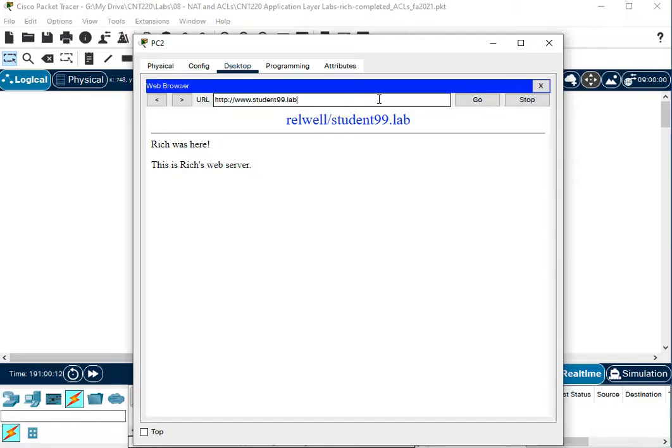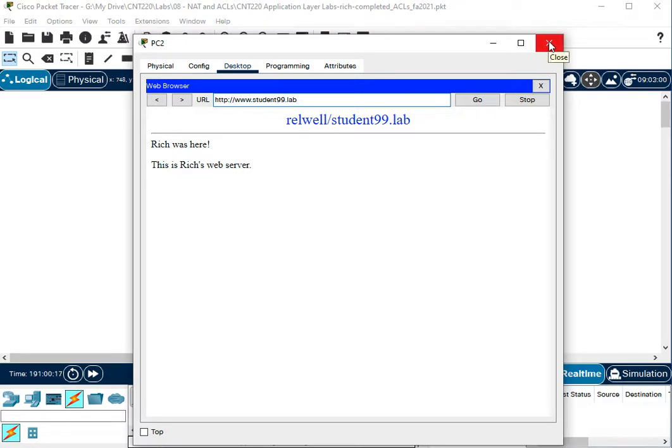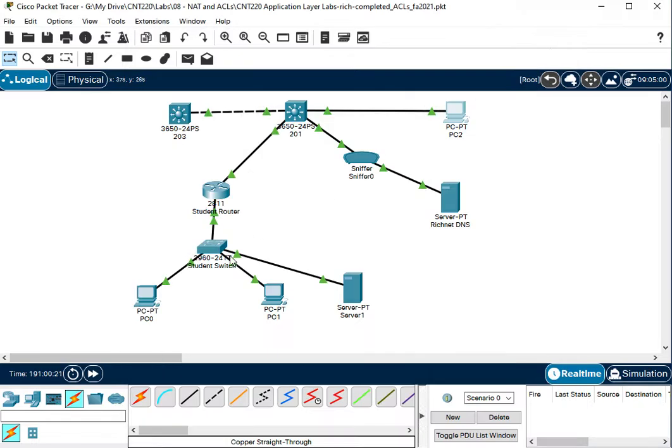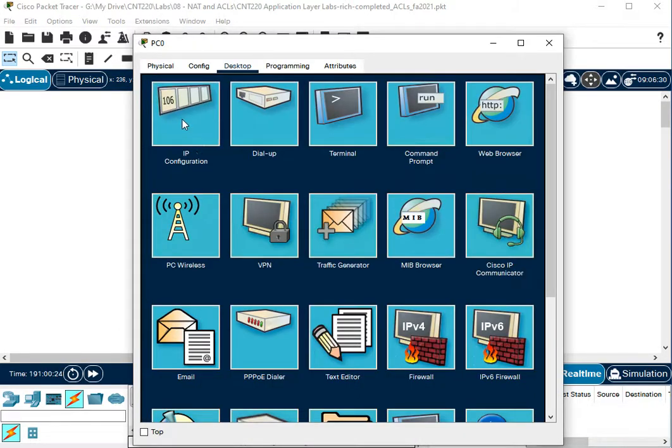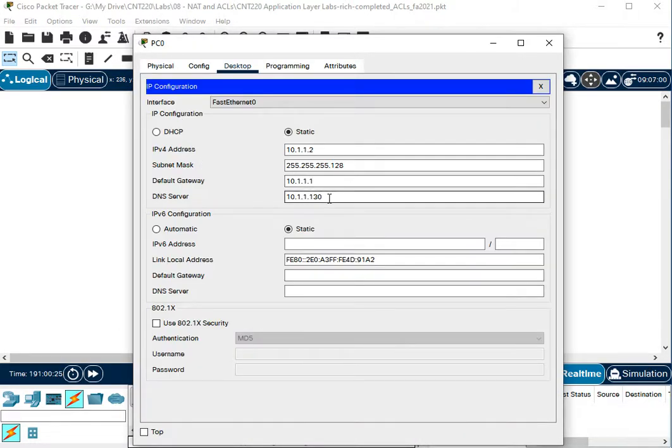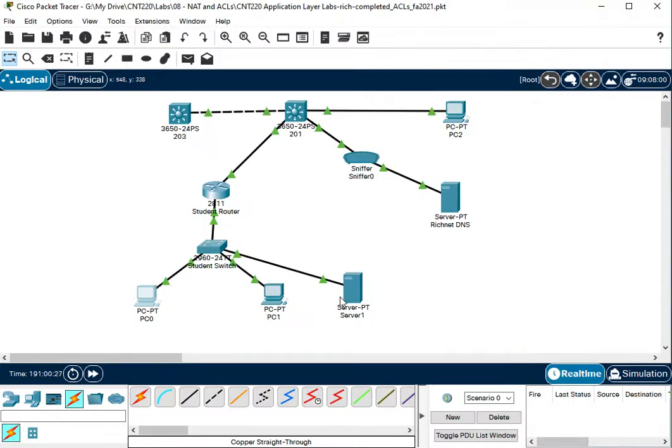There's another video that you probably can find on the YouTube channel that shows how I set this DNS up to work in a realistic manner. I'm not going to go through that again in detail, but this PC is using 10.1.1.130 for DNS. So that's this server. So this PC is going to ask this server questions.